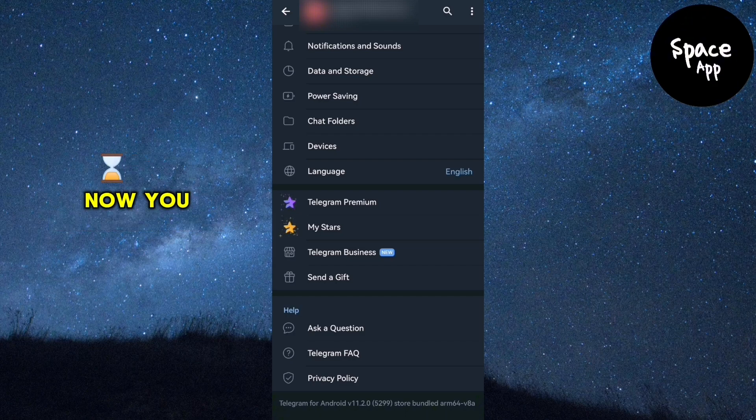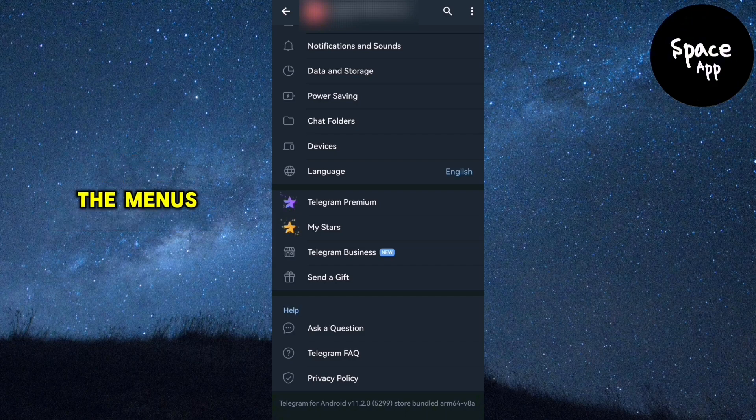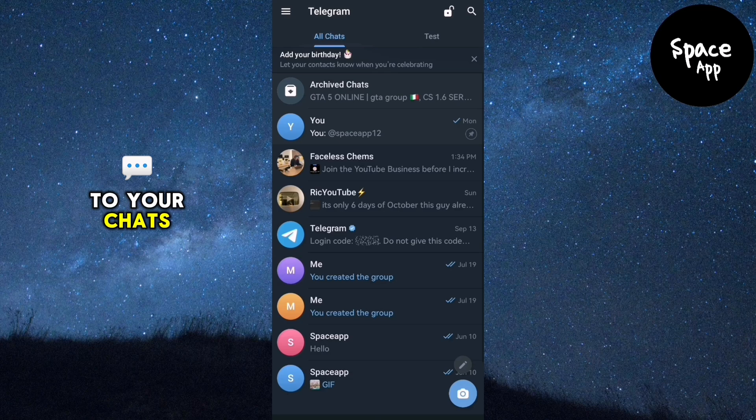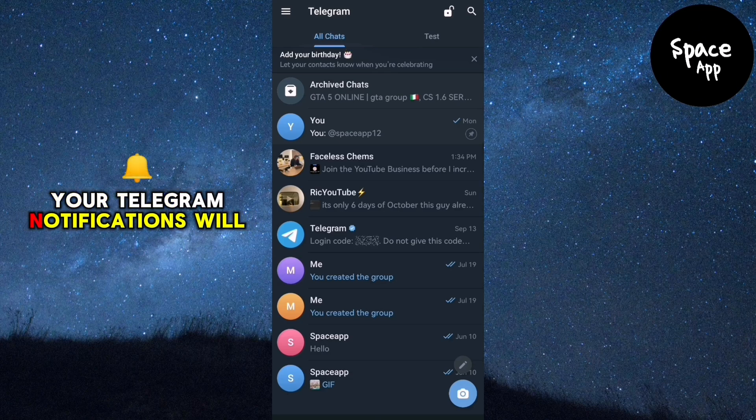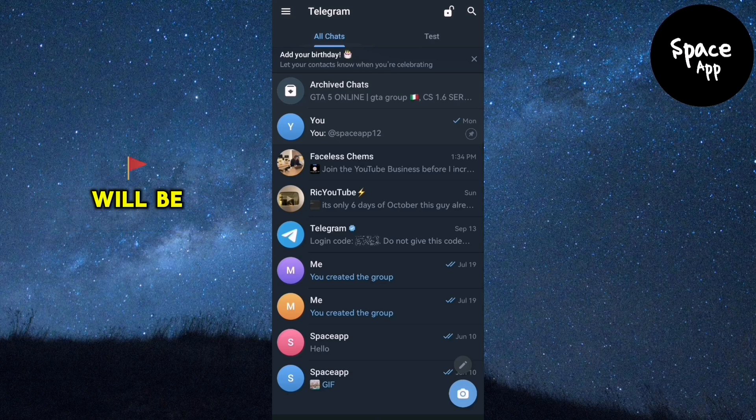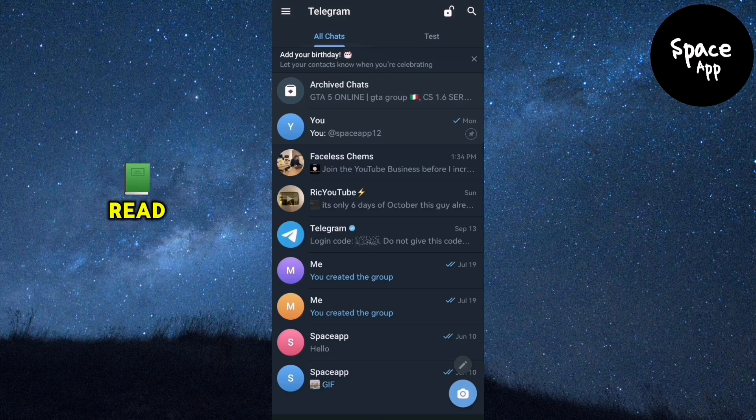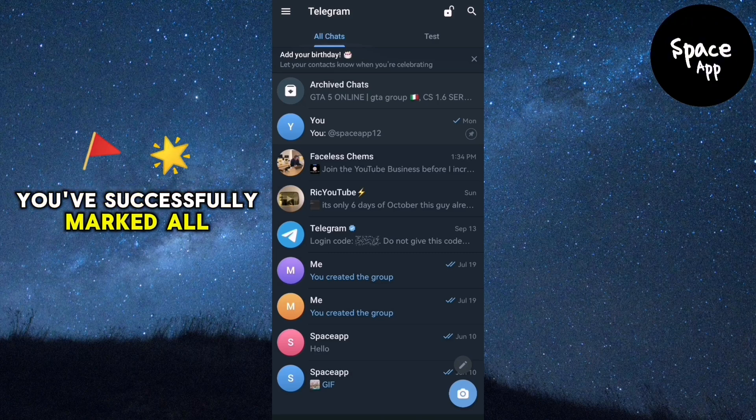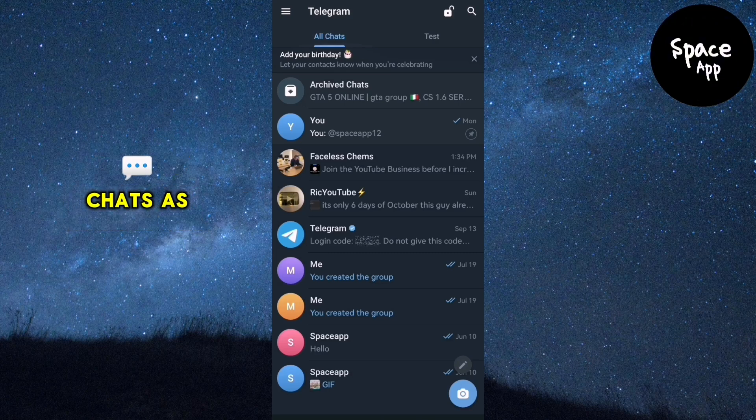Now you can exit the menus and return to your chats. Your Telegram notifications will be cleared and all your chats will be marked as read. And that's it. You've successfully marked all chats as read on Telegram.